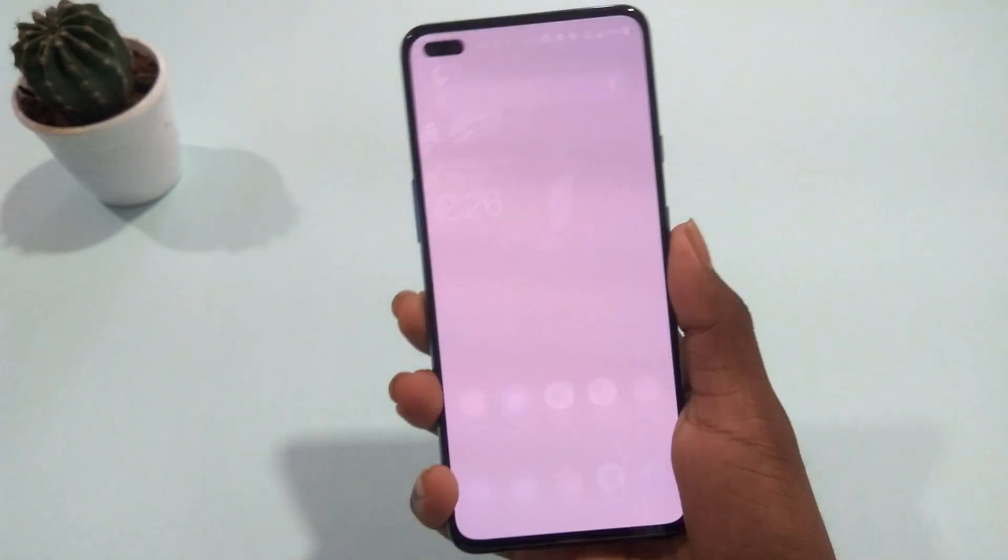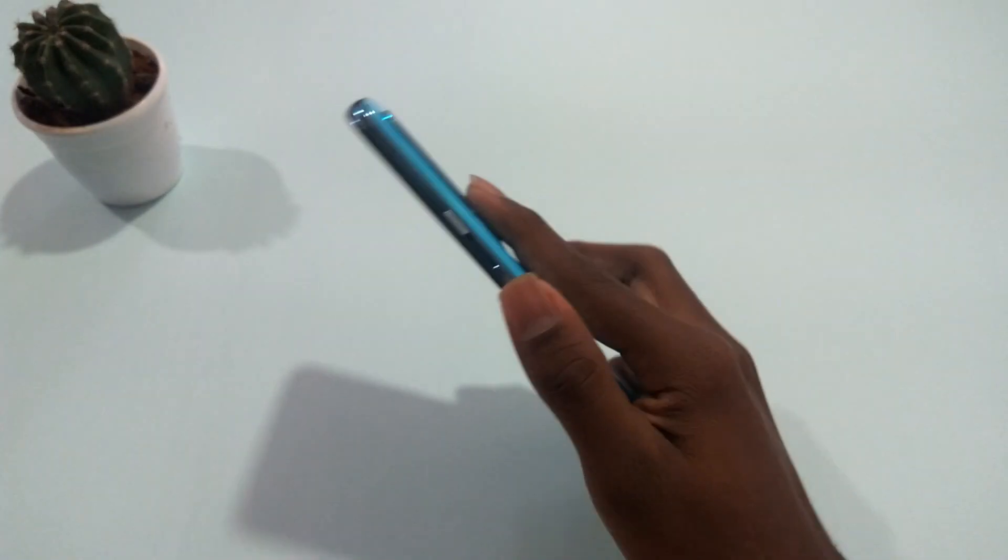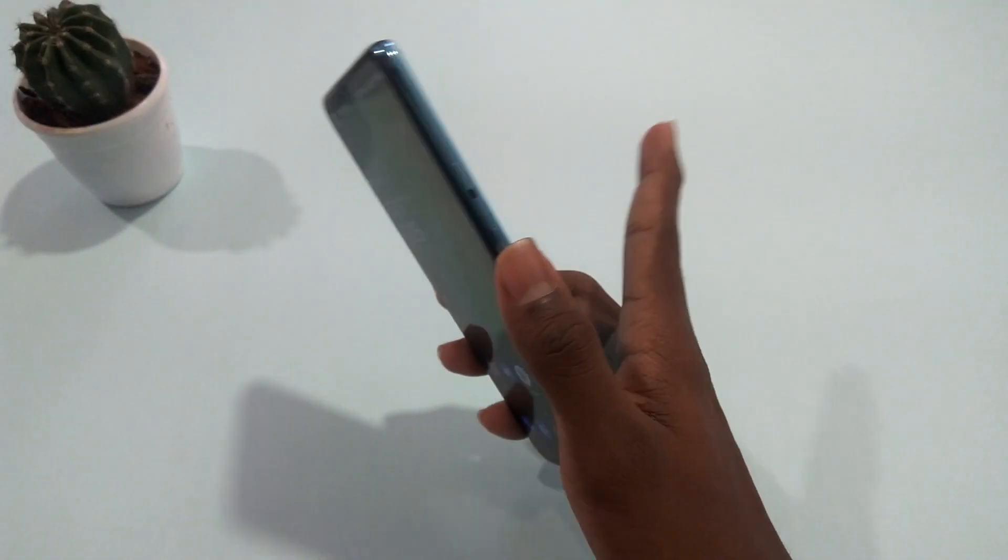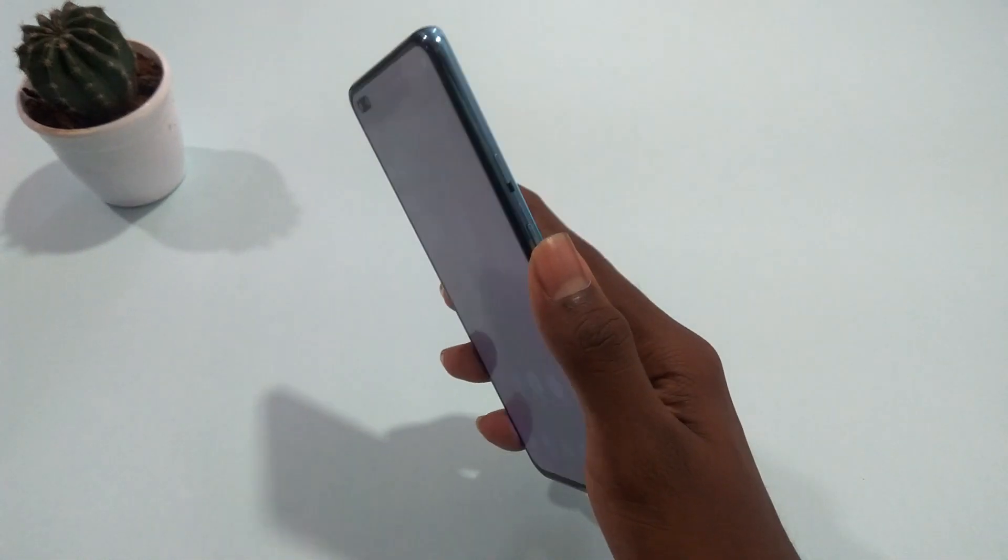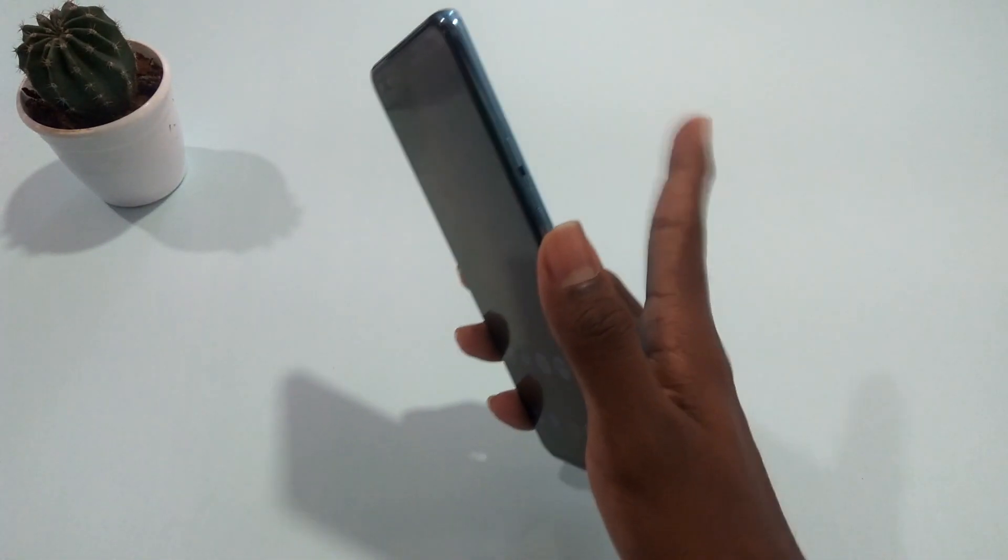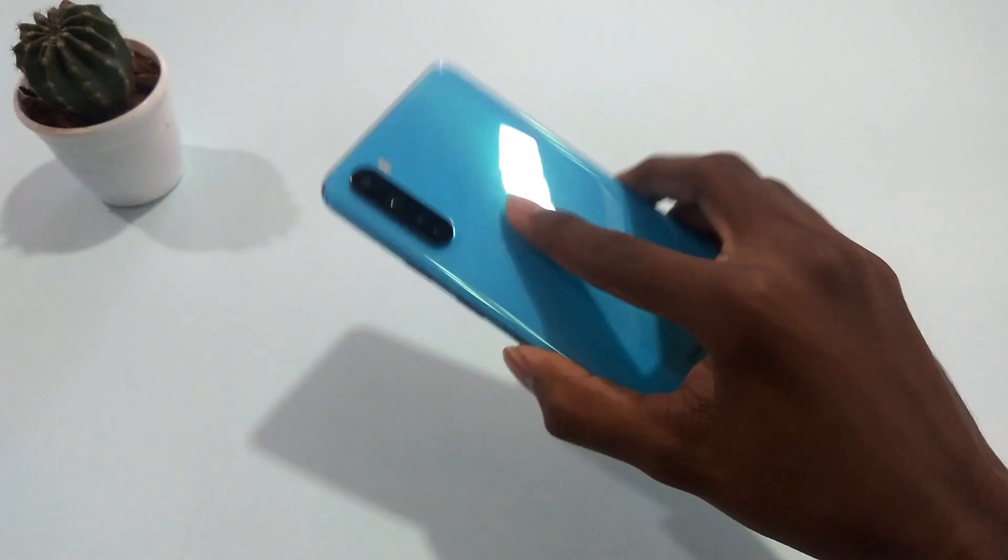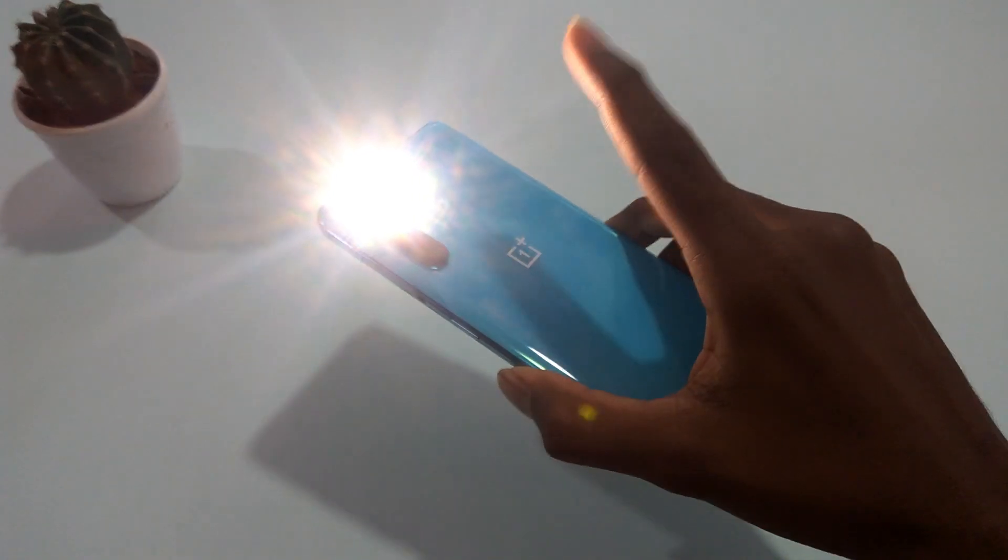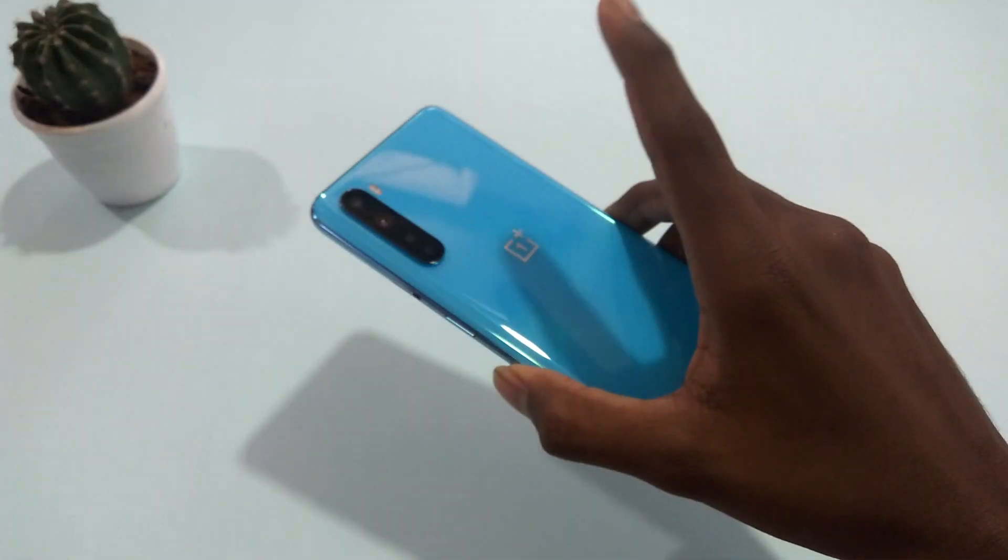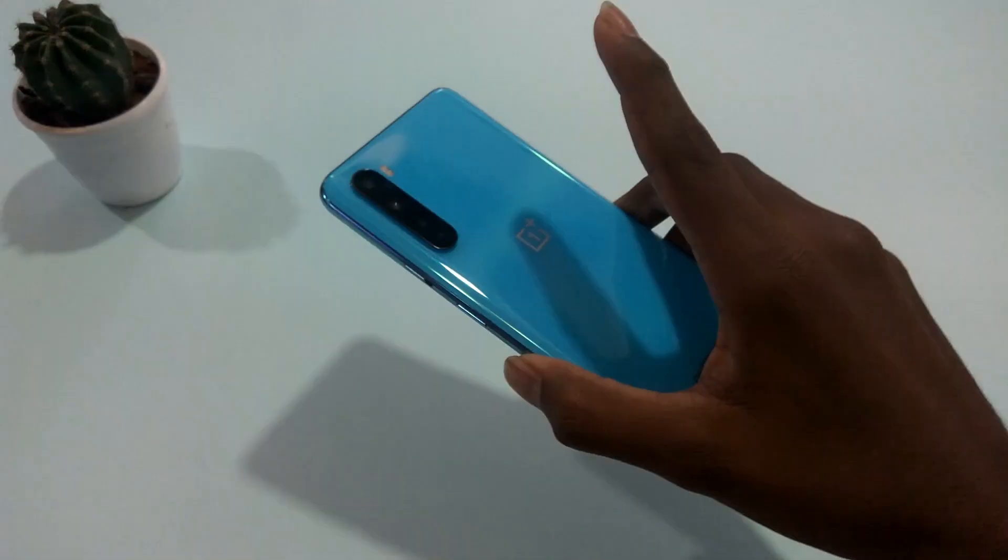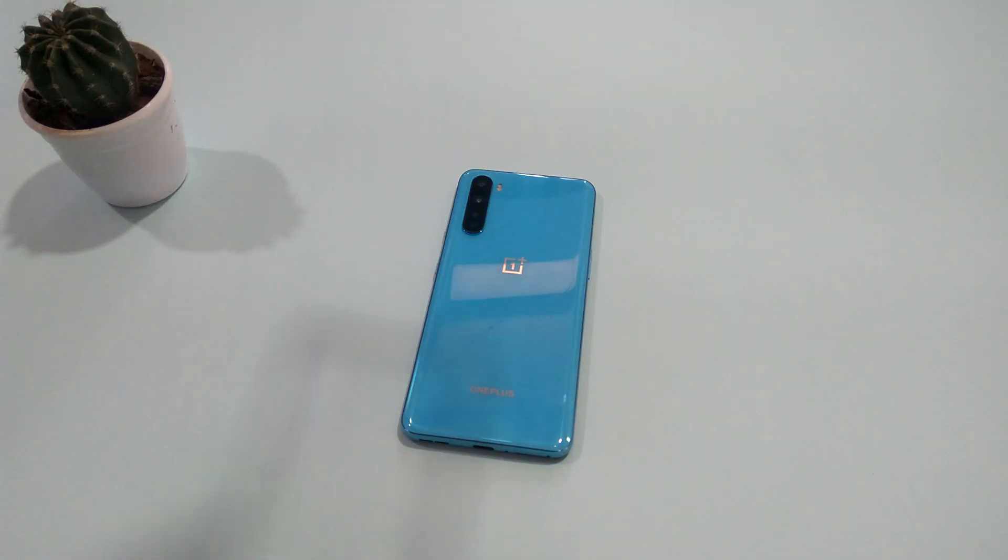What if I say OnePlus is bringing iOS 14's backtap feature with Oxygen OS 11.5 on OnePlus devices? That's definitely not going to happen. But I'm here to show you how you can get this feature on all OnePlus devices - I mean on almost all smartphones.